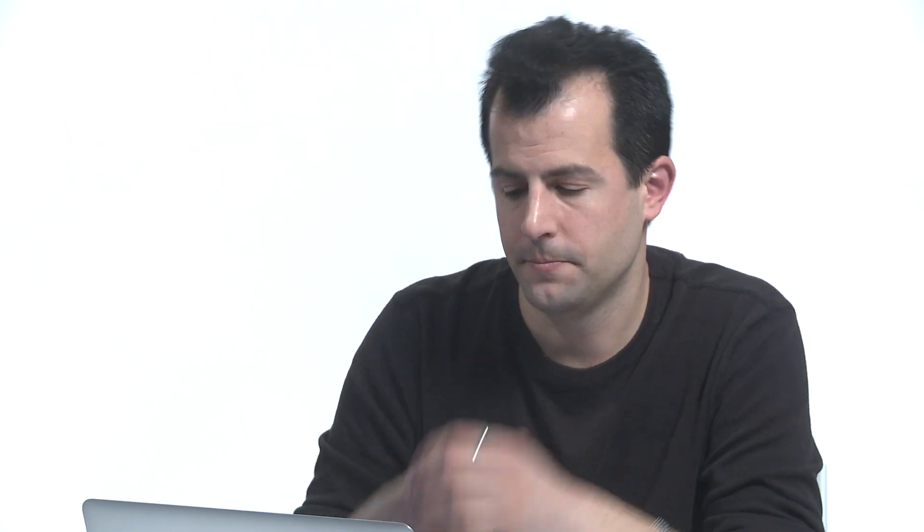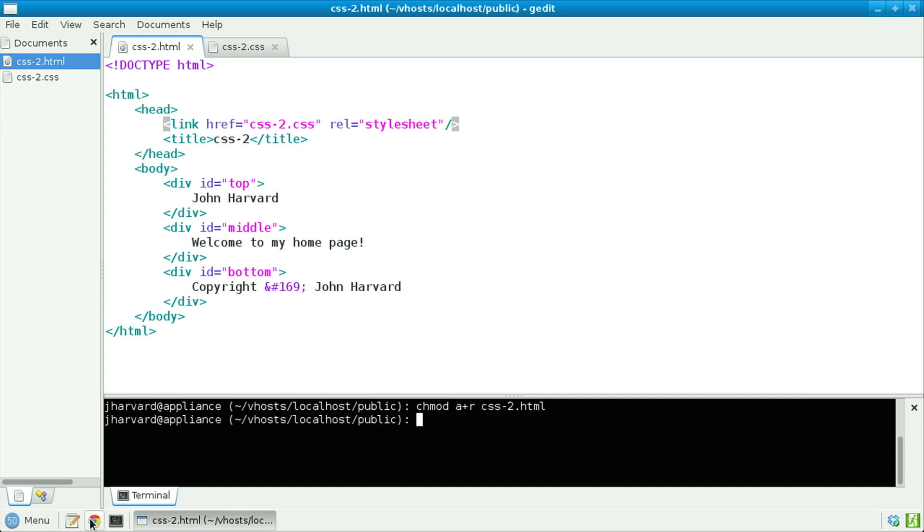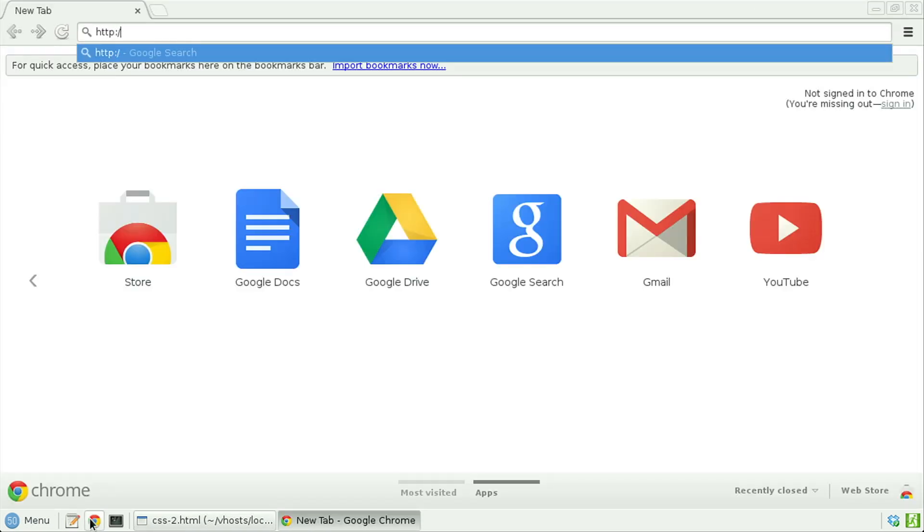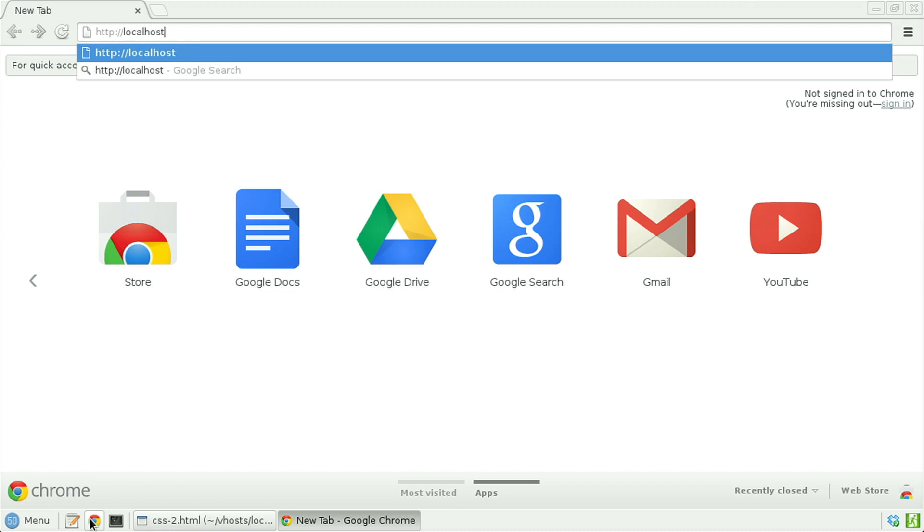Let's now save the file, change its permissions, and open it in a browser. chmod a plus r css2.html, enter. Let's now open up Chrome, http colon slash slash localhost slash css2.html.